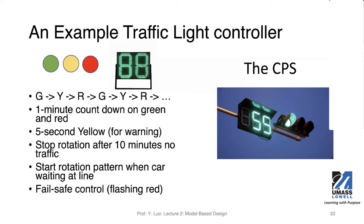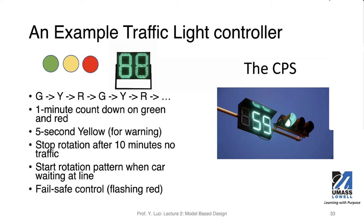So the sequence will be going from green to yellow to red and back to green, yellow, and red again, like this looping pattern. And there's one minute countdown on green and red, which I think is very generous. And then for the yellow, it's short, so the countdown timer is five seconds. And that's meaningful warning.